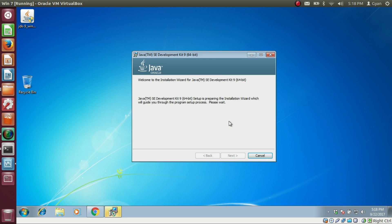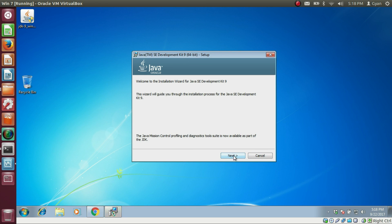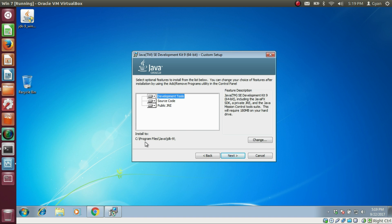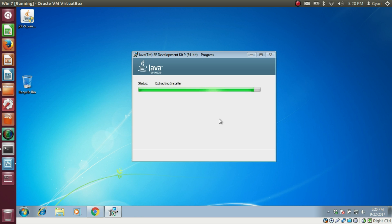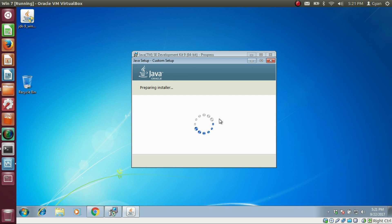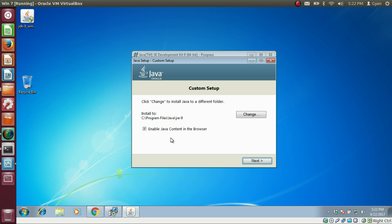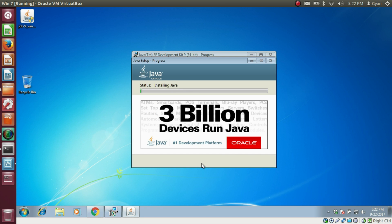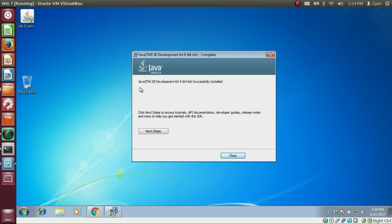It says 'Preparing to install Java SE Development Kit 9, 64-bit setup is preparing the installation wizard which will guide you through the program setup process. Please wait.' Click Next. Java 9 will be installed into the directory C:\Program Files\Java\JDK 9. Click Next. Click on 'Enable Java content in the browser', then click Next. The Java installation starts, and Java SE Development Kit 9, 64-bit is successfully installed. Click Close.